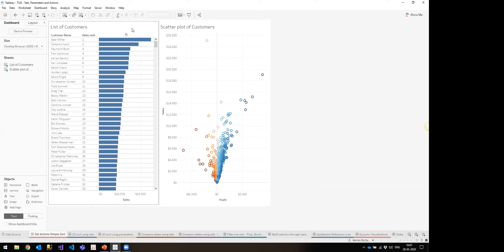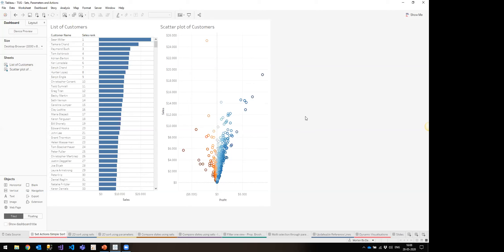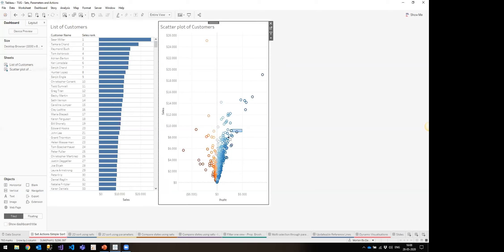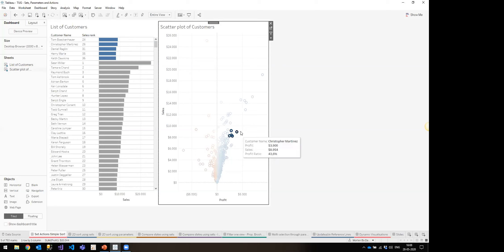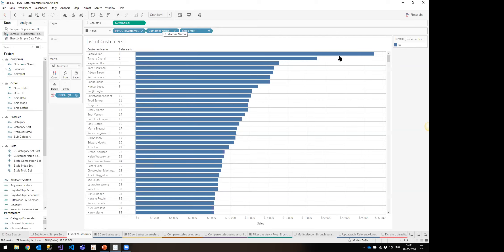I have two visualizations: a chart on the left sorted by a sales rank, and a scatter plot of the same customers on the right. What I want to do is bring highlighted customers from the right to the top of the left. When I select something in the scatter plot, those customers come to the top. I'll dig into how it works.